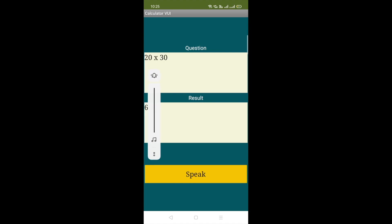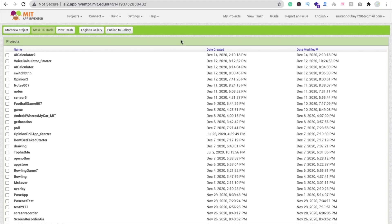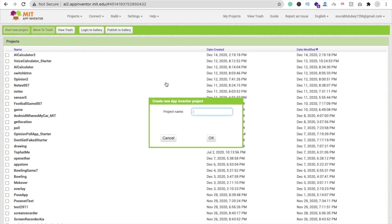Let's click again. 30 multiplied by 23. 690. Right. That's the modern way to calculate. So open this website appinventor.mit.edu and click on Start New Project and name your project AI Calculator.